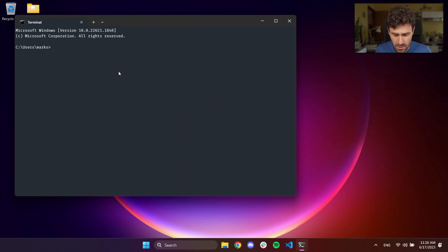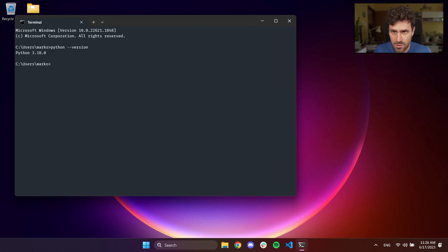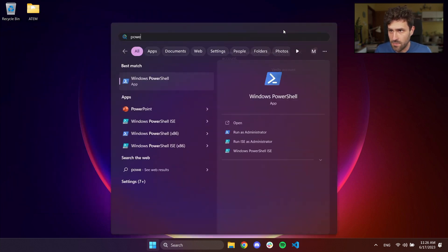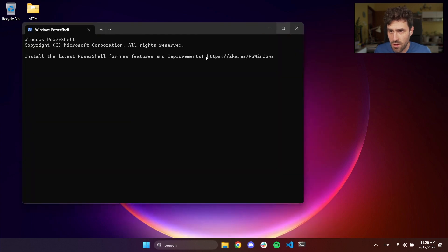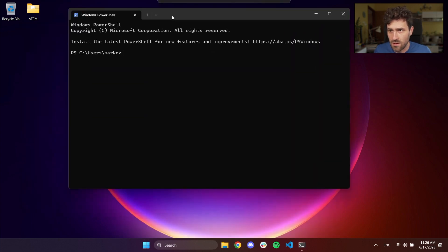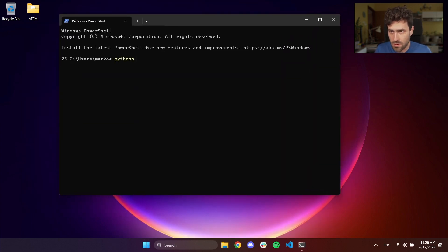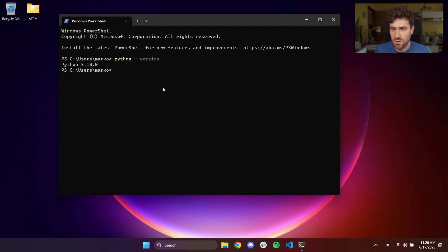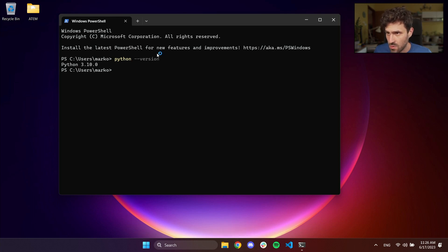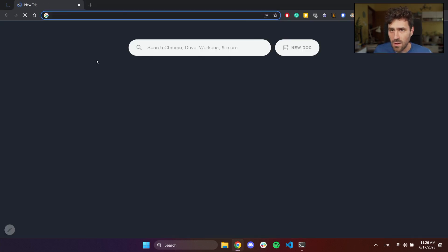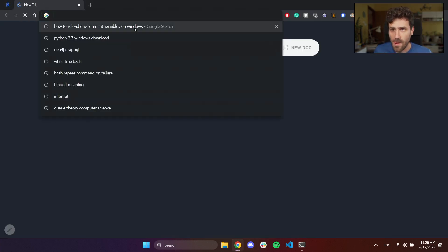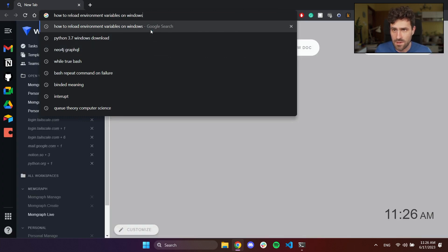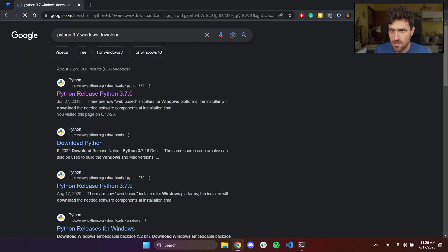For example, here I can just type Python minus minus version so that will give you the exact Python version. Or we can use PowerShell and I prefer PowerShell because it's a bit more convenient for me. So here we can also do Python version and that will give you the Python. So Python is already installed but let's install a specific version of Python just to showcase that. So if I go under Python 3.7 download,